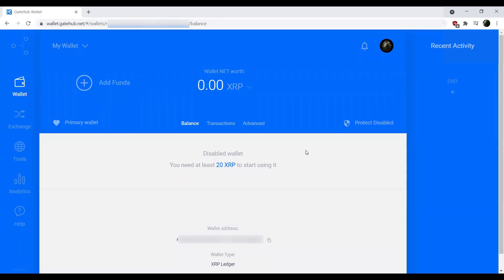Hi, everybody. Today we're going to go through the process of importing your GateHub account into XUMM.